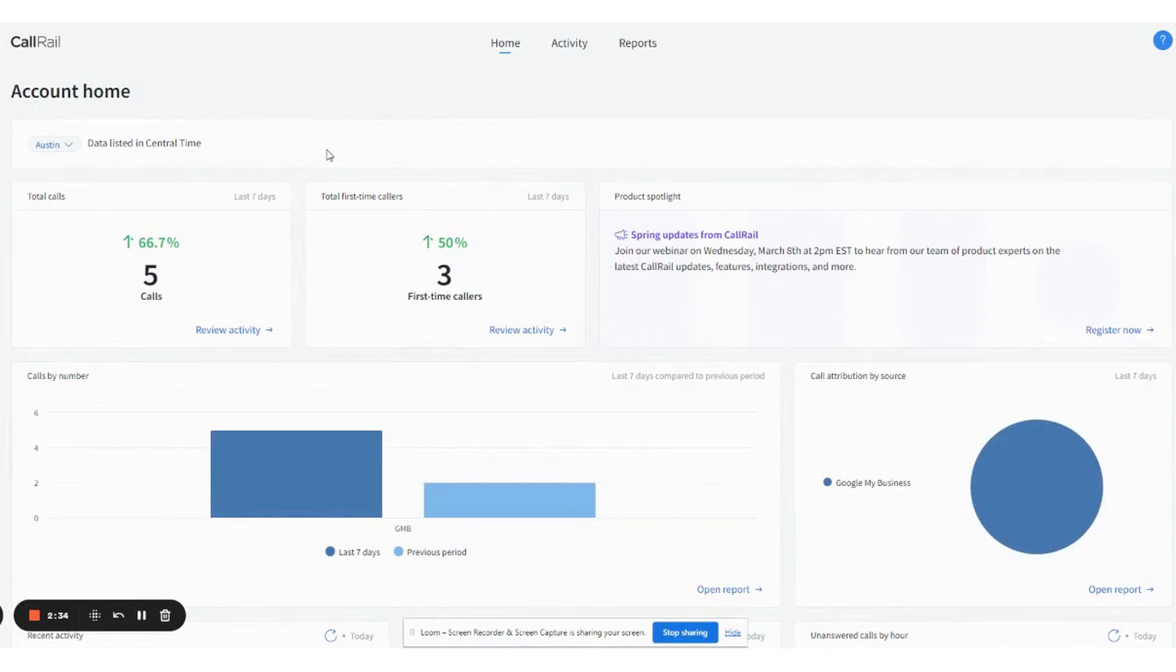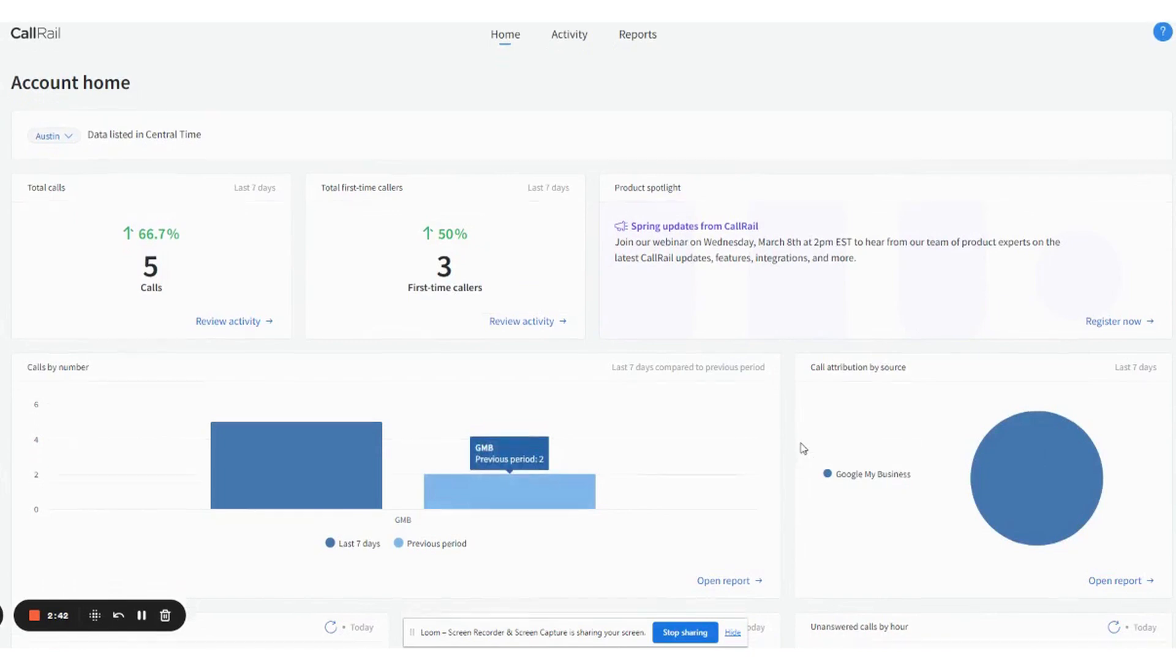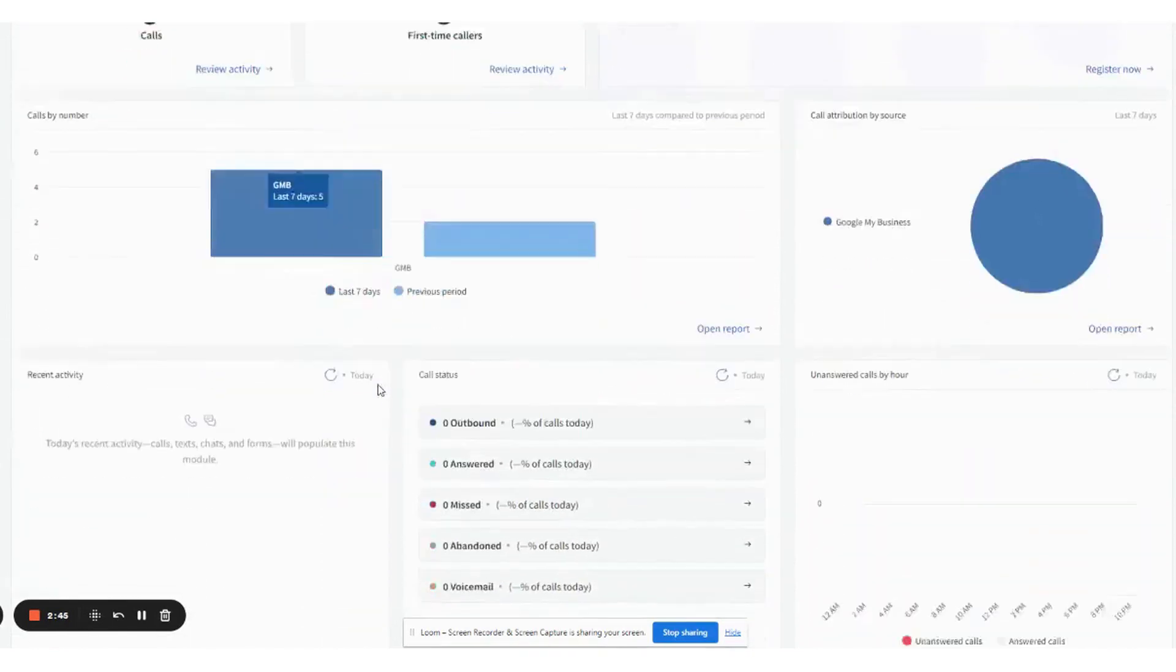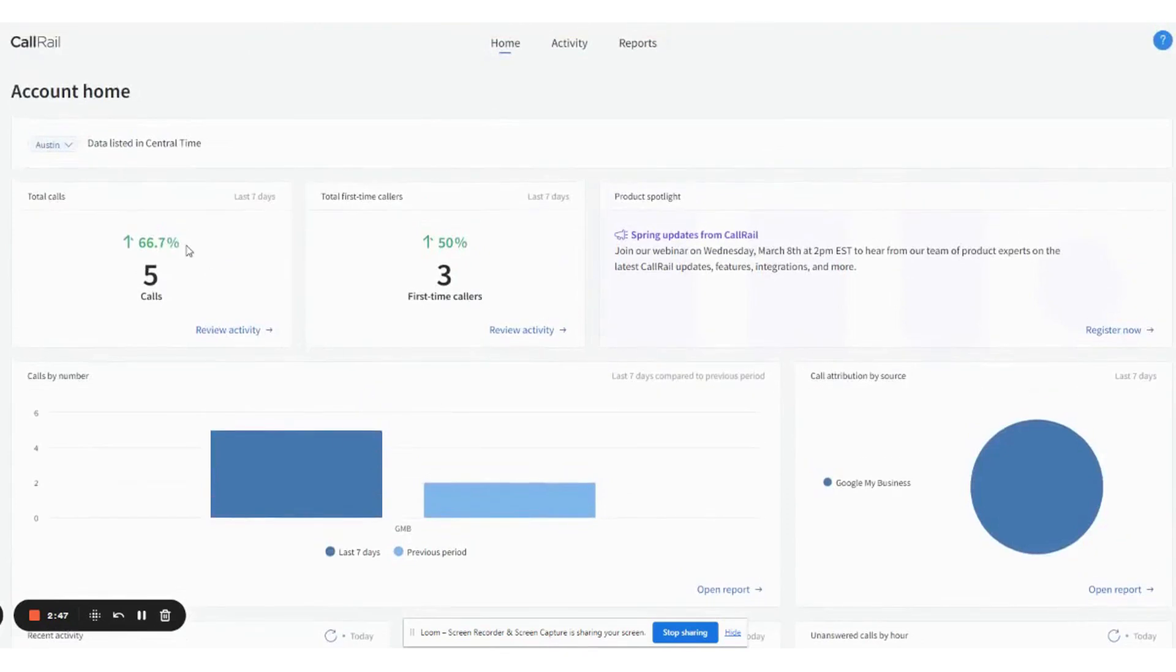The account home on this is set up with a last seven day rolling tally. It tells me the total number of calls I had and the total number of first time calls. It gives me some Google My Business analytics. We're going to go into all of this stuff, but let's just go into this part because this is important.